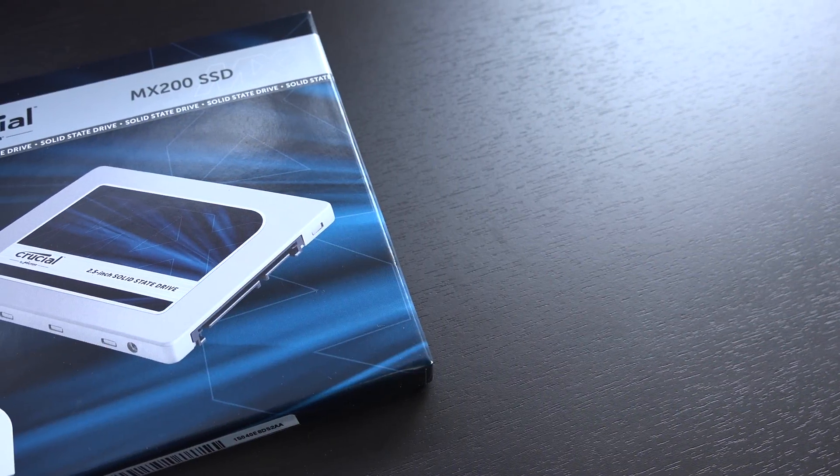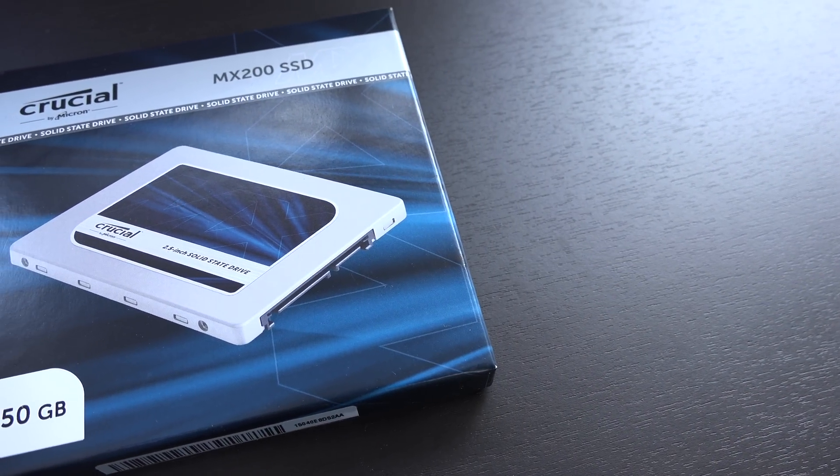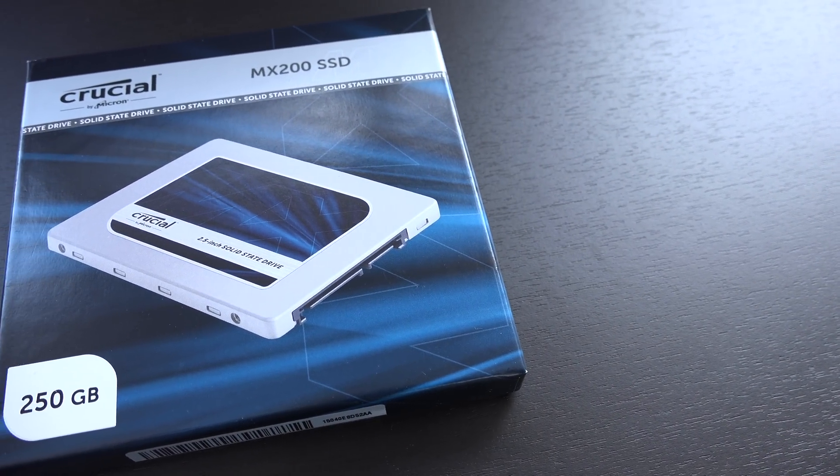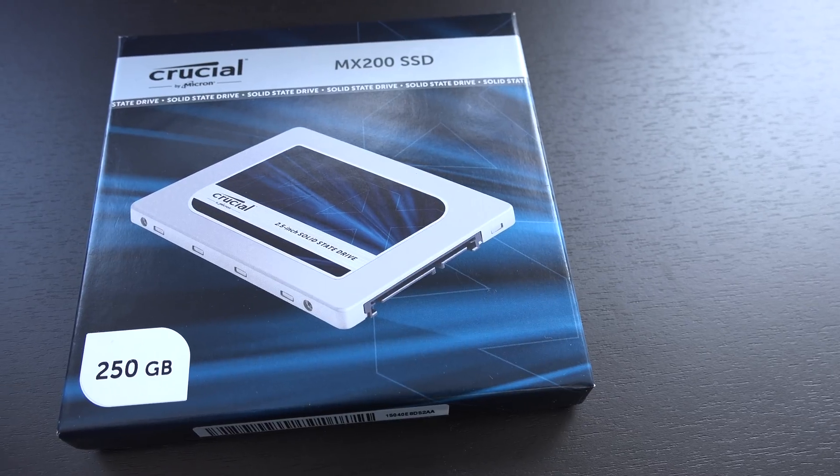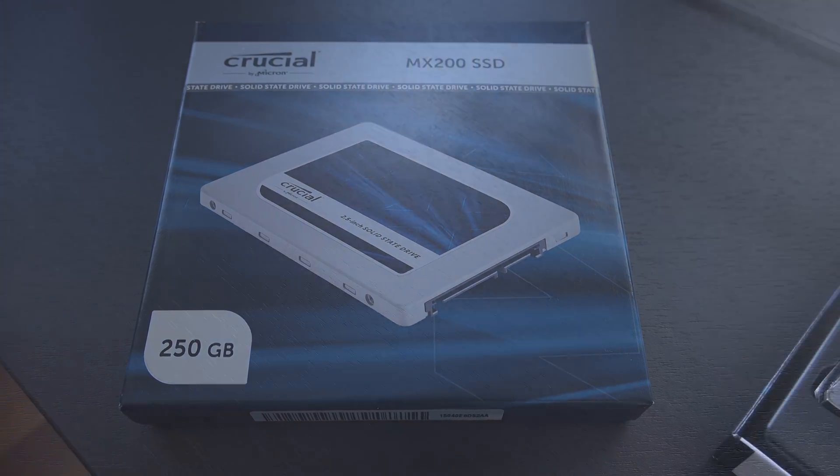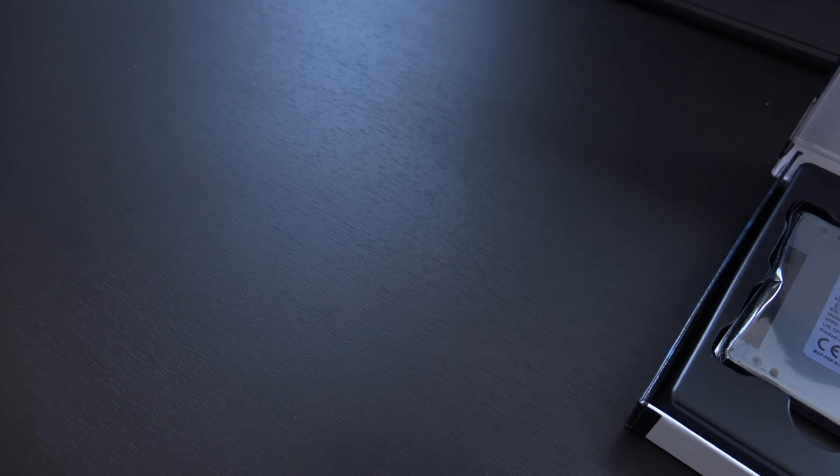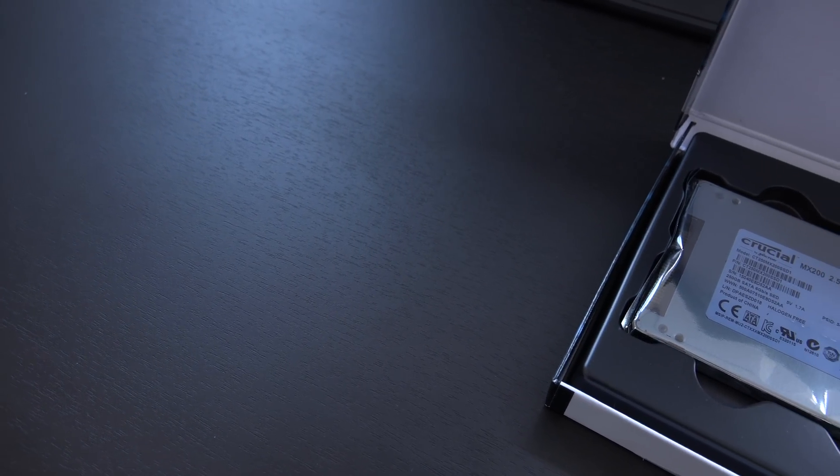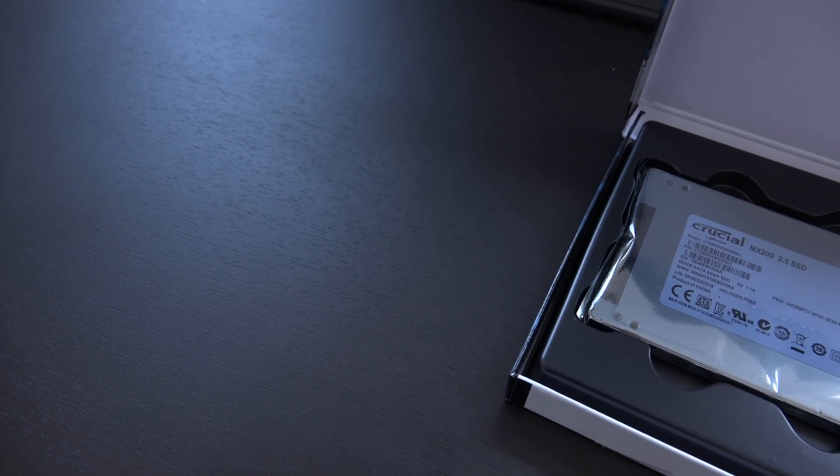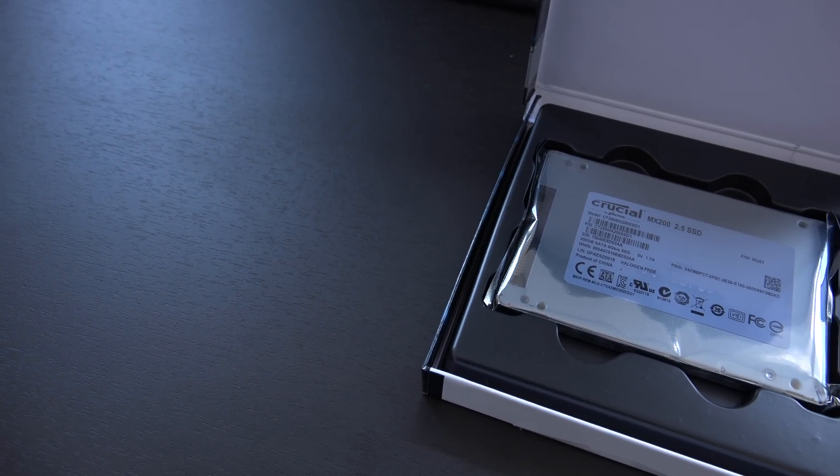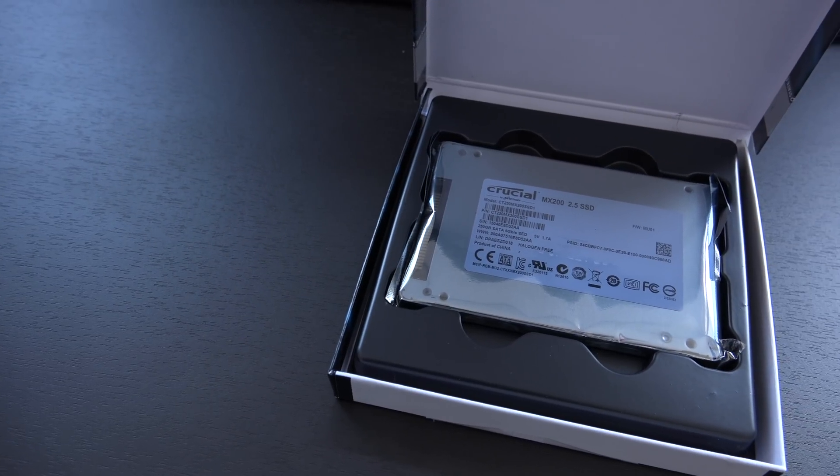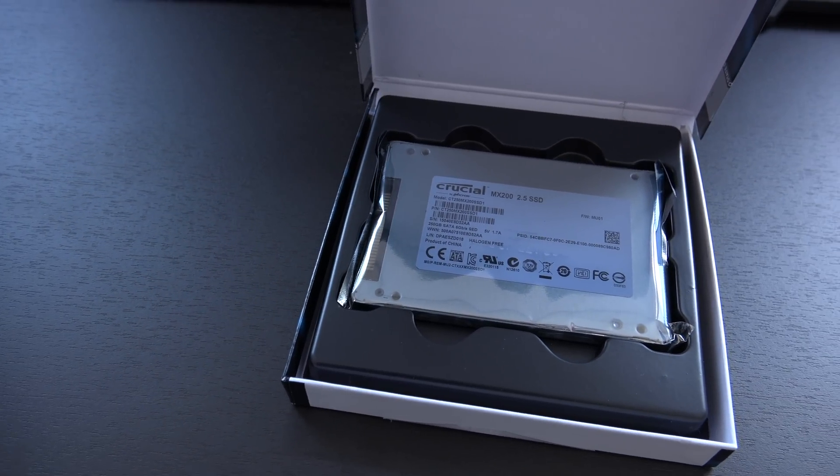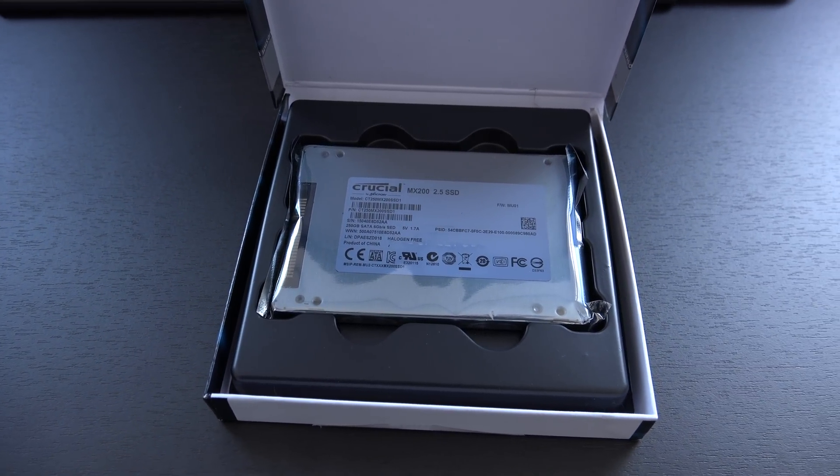Looking at the inside of the box, we basically just find the SSD as well as a little paper with a code to download the Acronis True Image software to copy the standard hard drive to the SSD, to clone it.